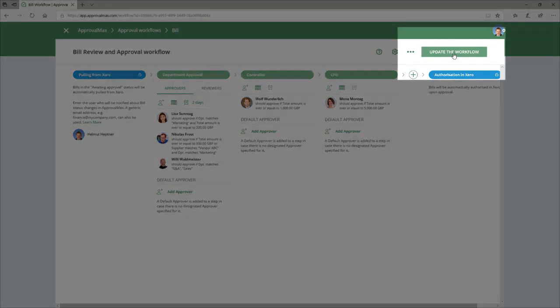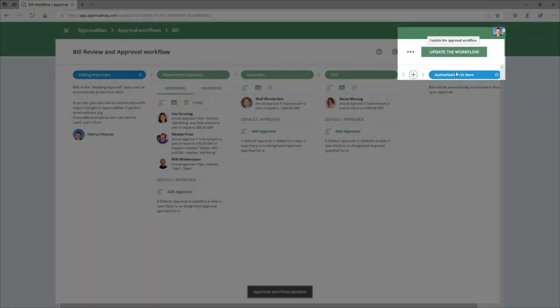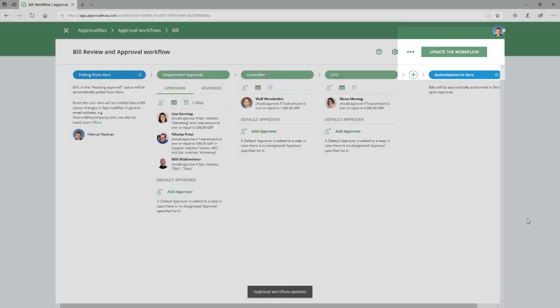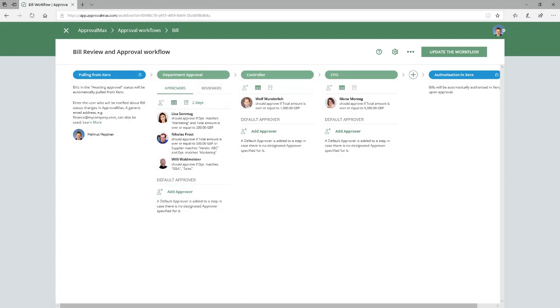Once you have set up your rules in Approval Matrix, do not forget to update the workflow, which will also save all changes. Requesters are now able to submit their bills for proper approvals.